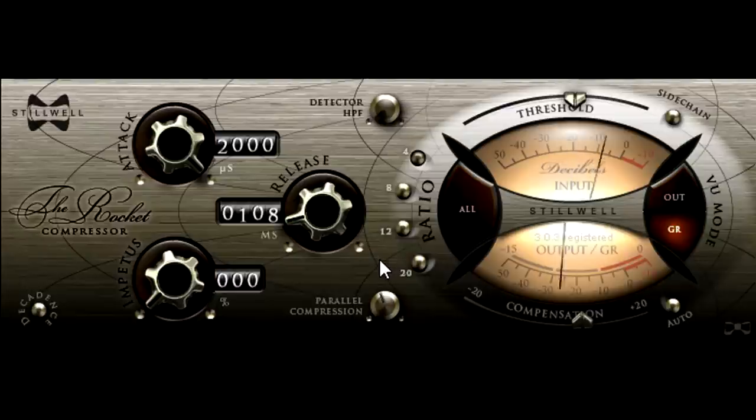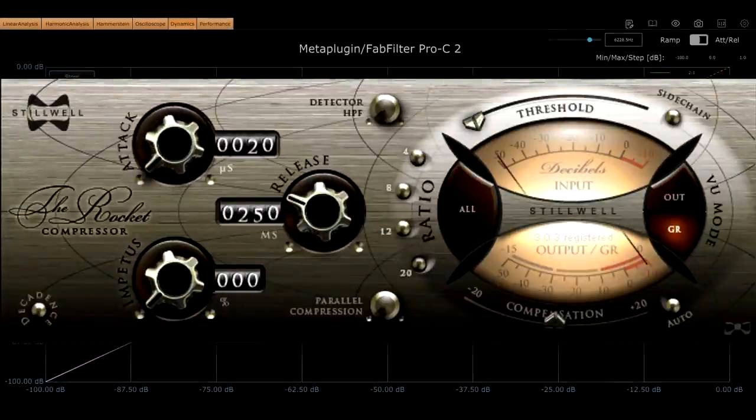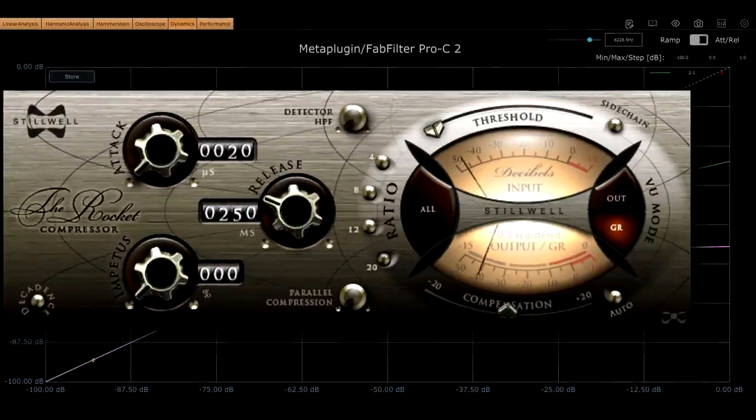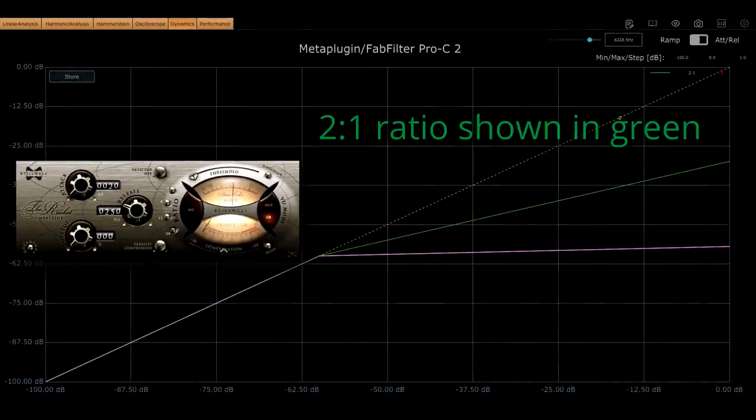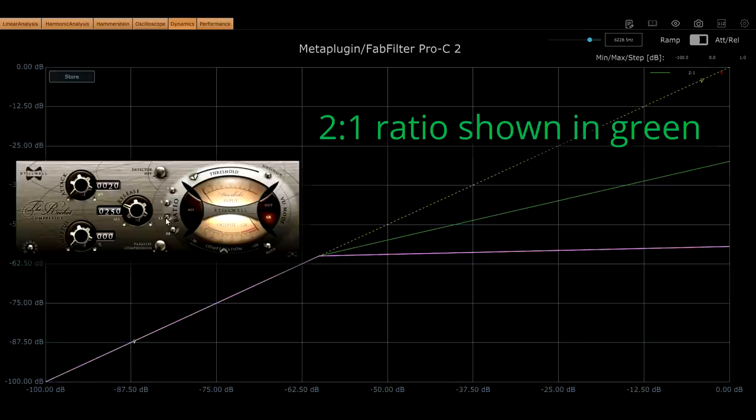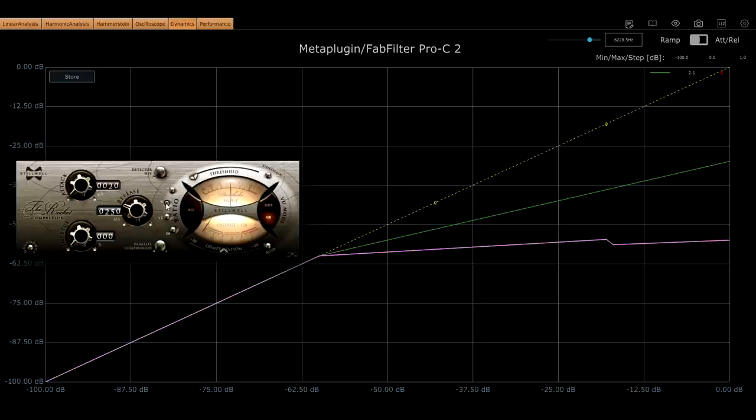However, running a compressor in parallel is not at all the same as reducing the ratio. Let me show you that on a graph.